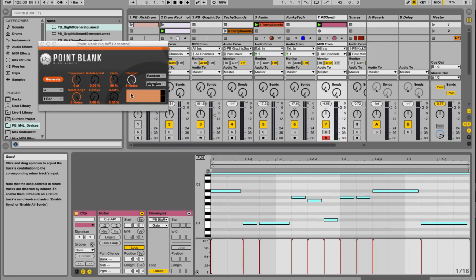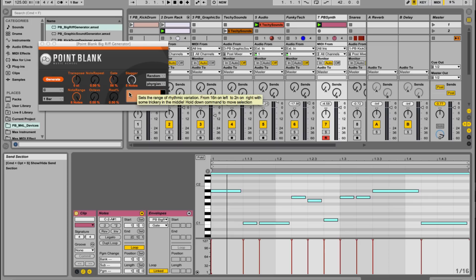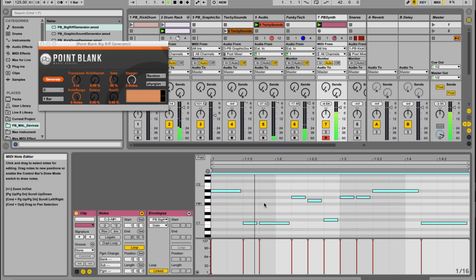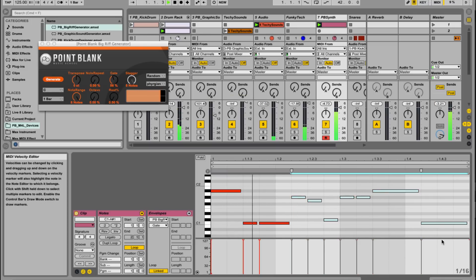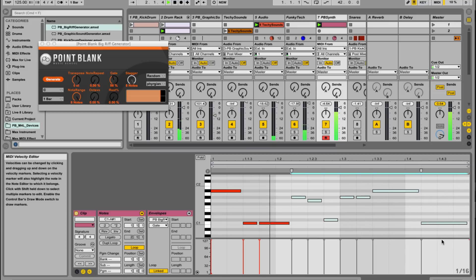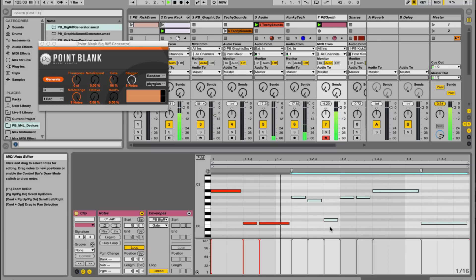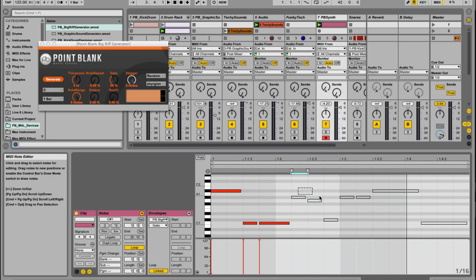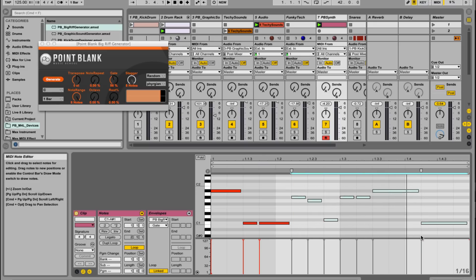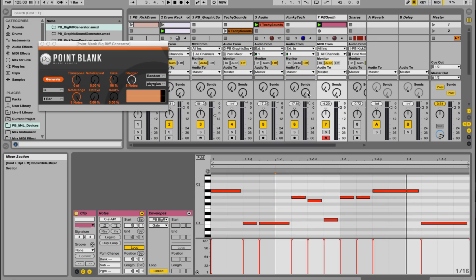So again, with anything like this, you don't have to use the whole riff. You could just find, you might just like the start of it. Let's just select over those, hit zero. Okay. And then you can kind of develop it, bring in other notes, or it might be close to something, but you just get in there and edit it to however you want it to work.